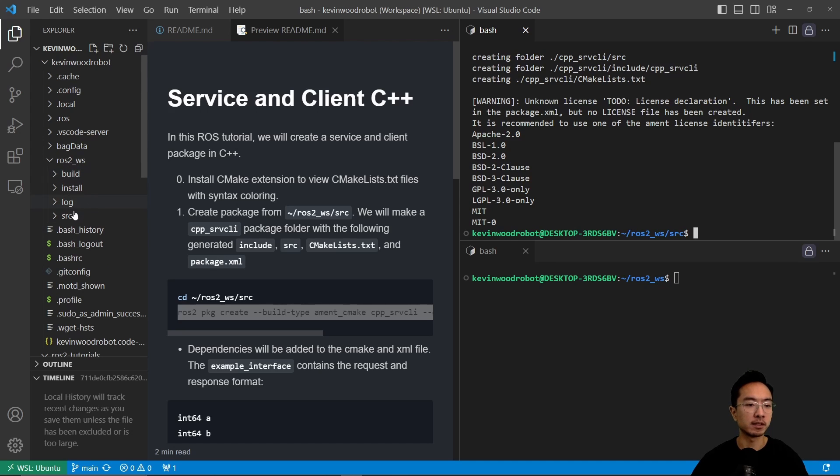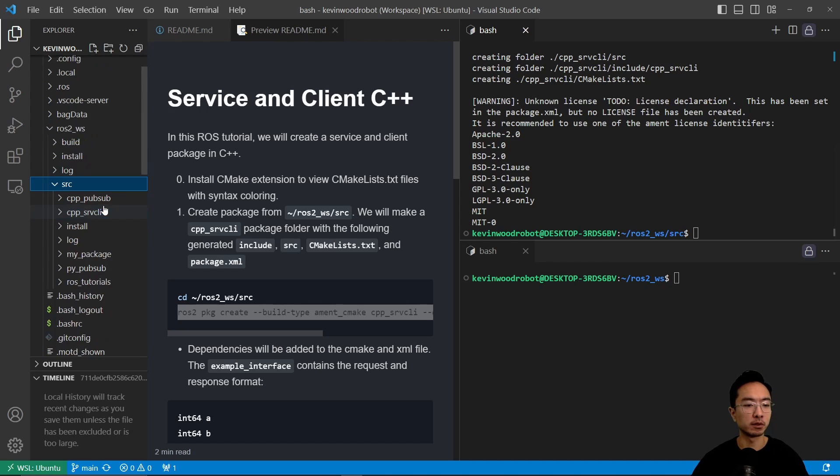if we go to our workspace and our source folder, we're going to see our cpp_srvcli.